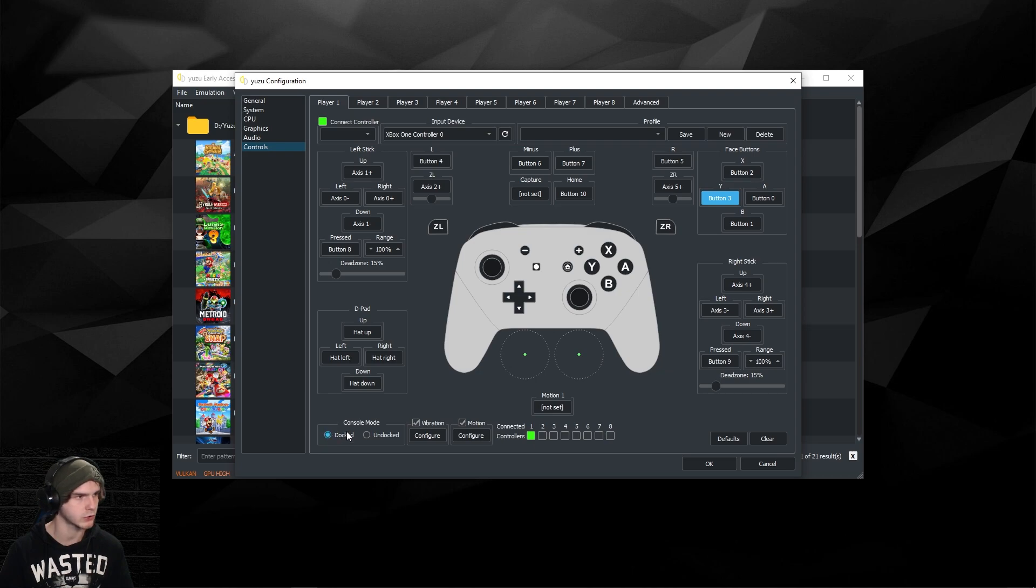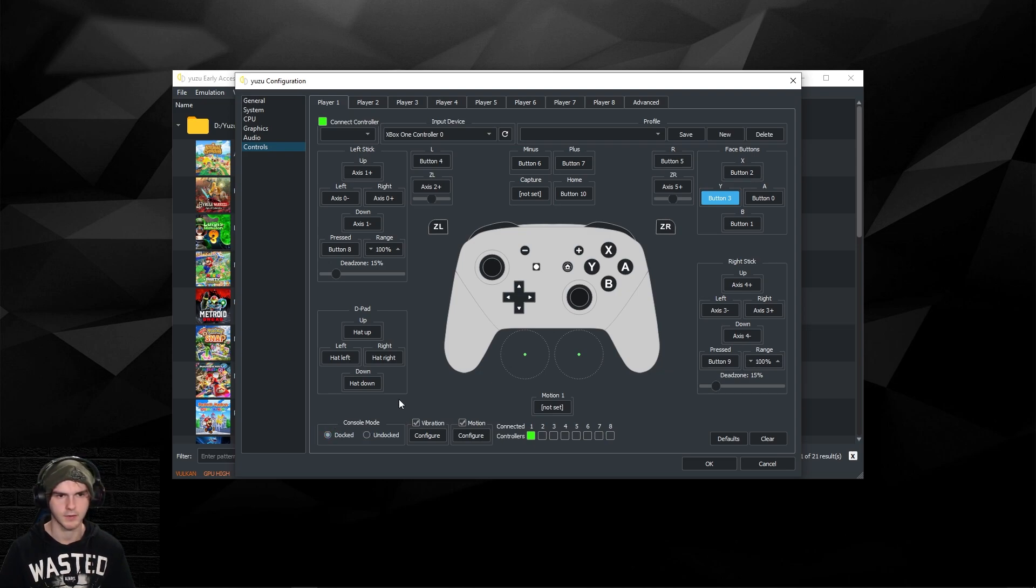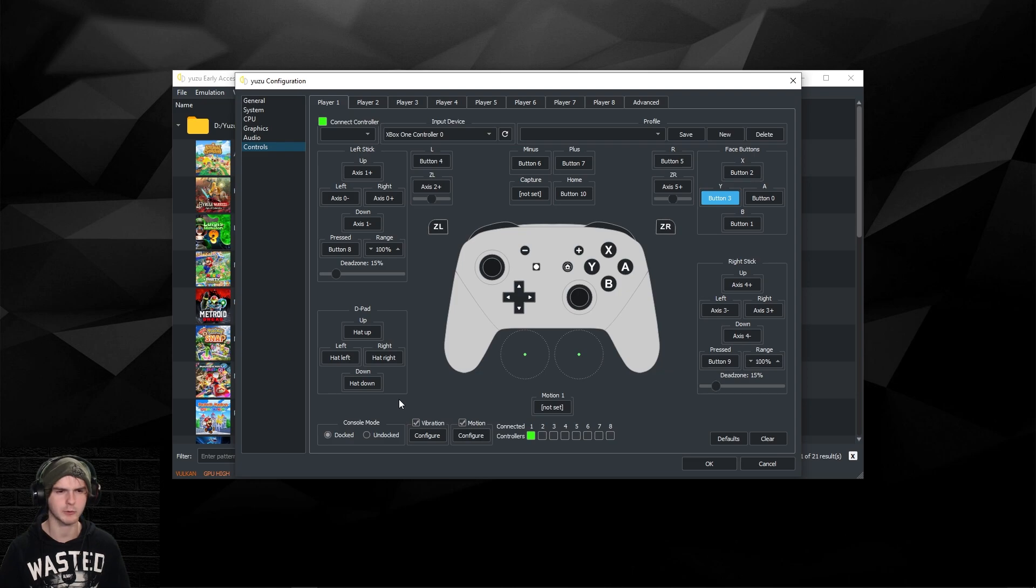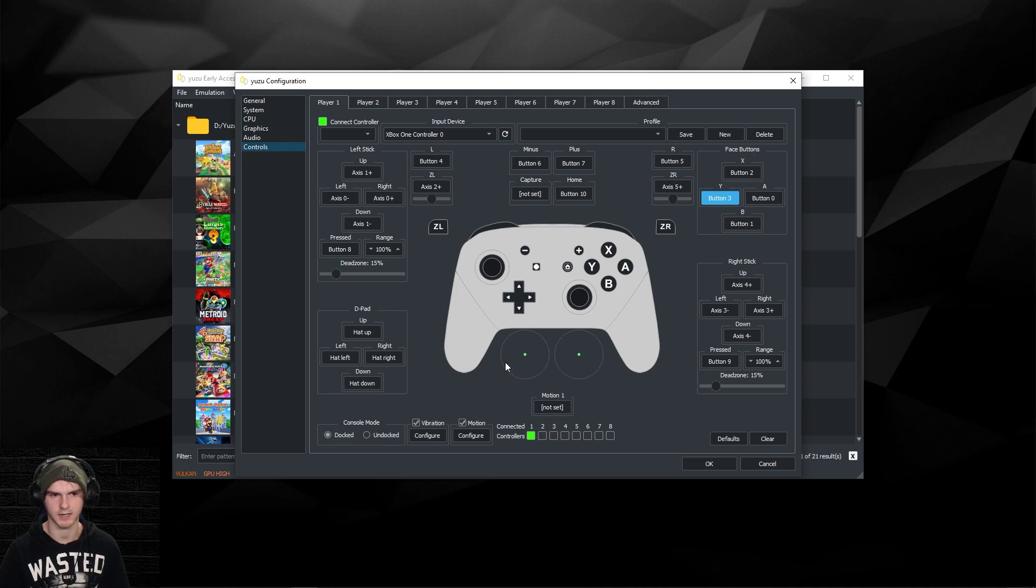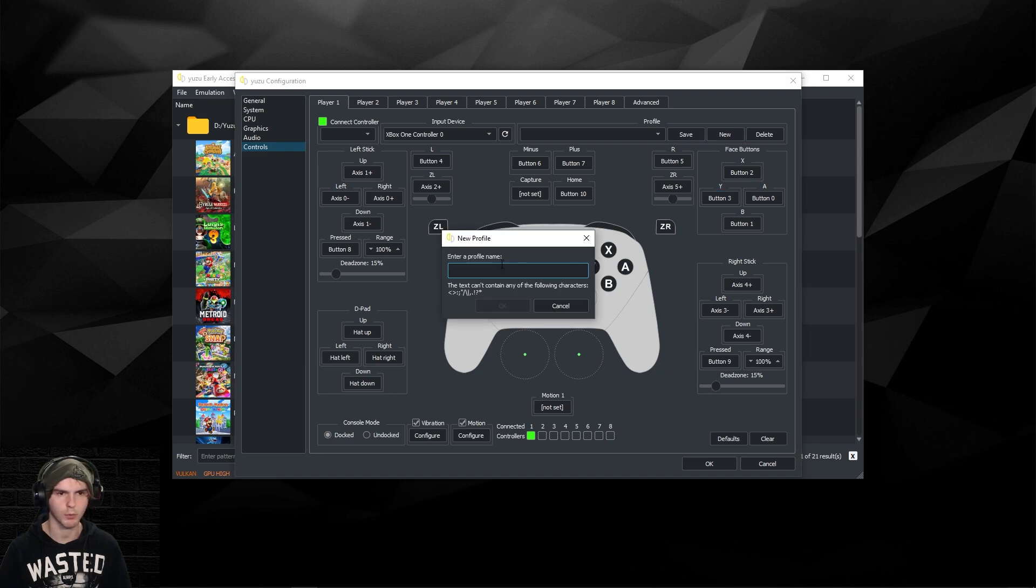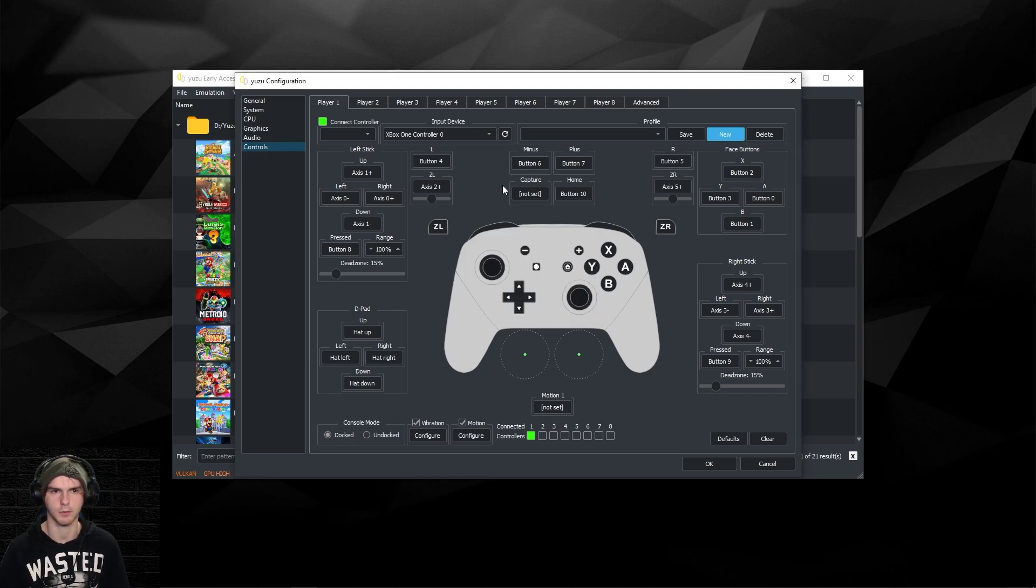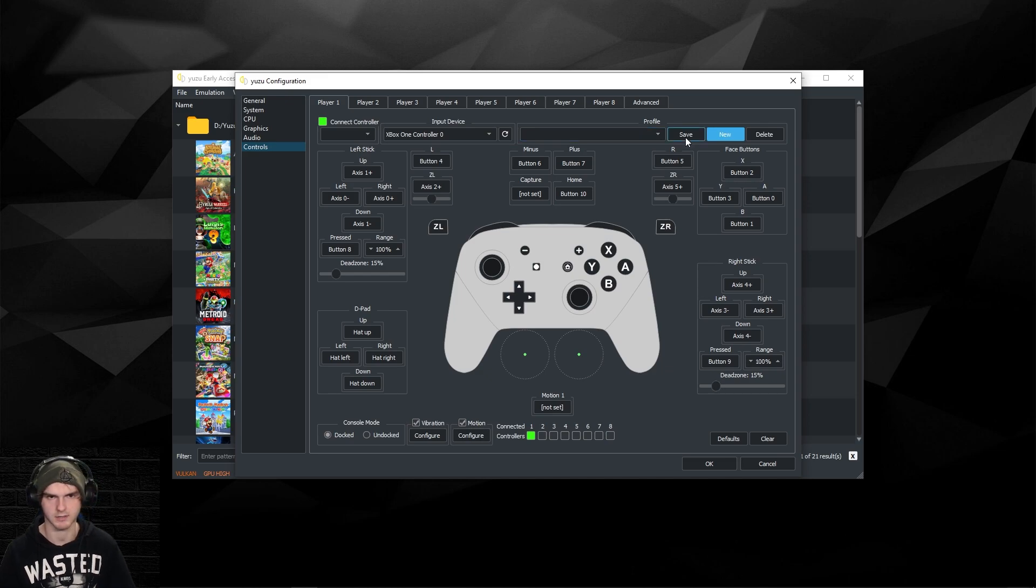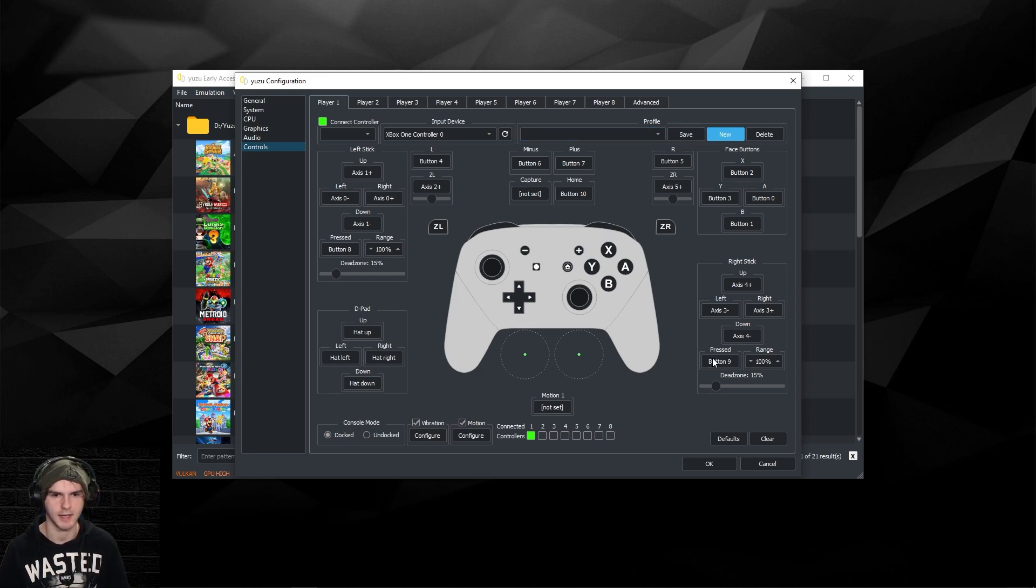If you don't want vibration, you can turn it off here. Make sure this says docked, not undocked. If you have like a PS4 controller or any controller with motion, then you can turn it on here and configure it. I'm just keeping it on because I don't really have it, but it's fine. In here you can make a new controller profile, name it, and then click okay. If you want to do changes to it, just press save. I'm just not gonna do that.